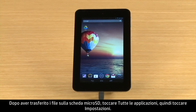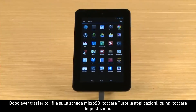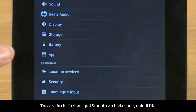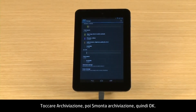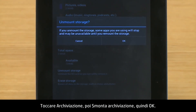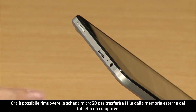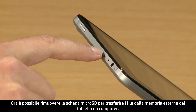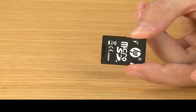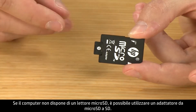After you have transferred your files to the micro SD card, touch All Apps, then touch Settings. Then touch Storage, Unmount Storage, and OK. Now you can remove the micro SD card to transfer files from your tablet's external storage to a computer. If your computer does not have a micro SD reader, you can use a micro SD to SD adapter.